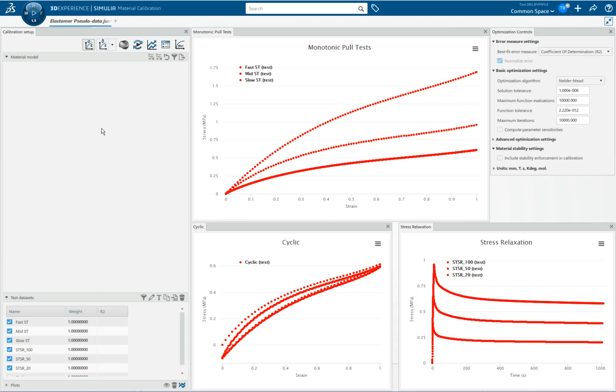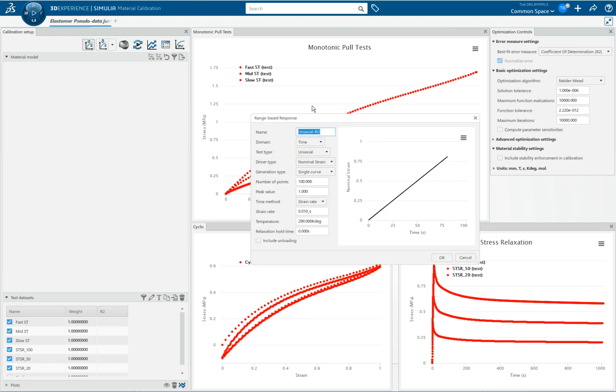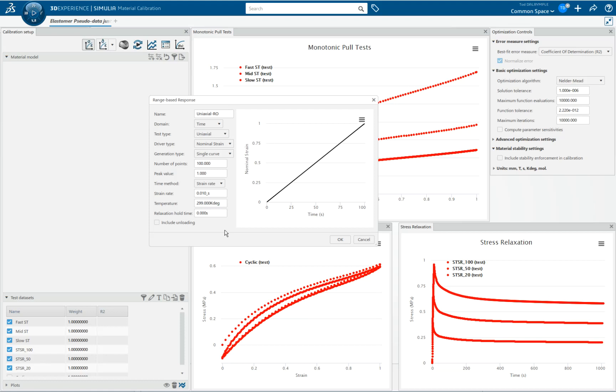One thing that in the other videos we've created so far we haven't talked a whole lot about is this icon right here. When I pause my mouse over it, it says range response data. We also tend to call this response-only data. So it's not test data. For instance, I'll just bring this up.